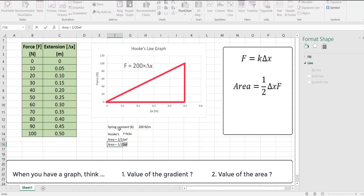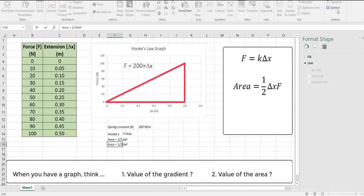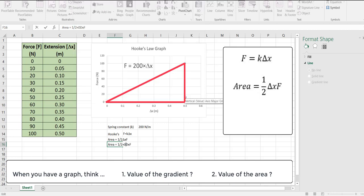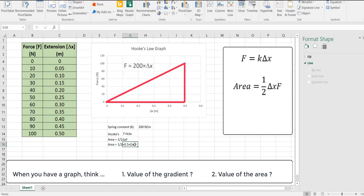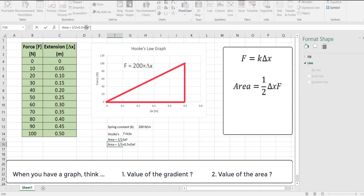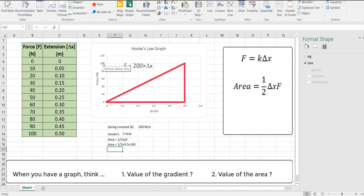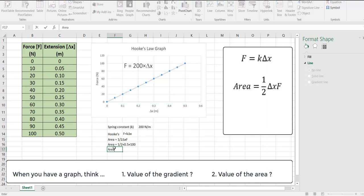So let's actually calculate that. The area is equal to one half. Now the delta x it goes up to 0.5, 0.5, and then I'm going to multiply that by the height. So the force, if I continue on, goes up to a value of 100 newtons. So this particular graph has an area, the triangle half base times height, where the base is 0.5 meter and the height is 100 newtons. In this case the area is equal to, now 0.5 times 100 is going to be 50 and half of that will be 25.